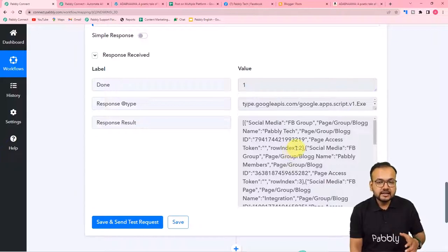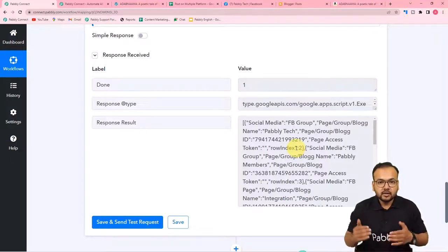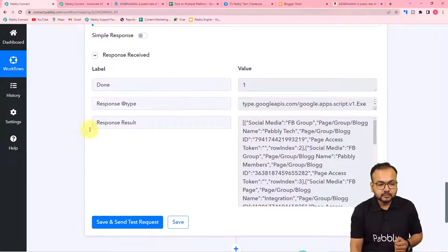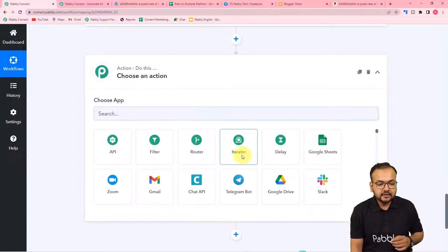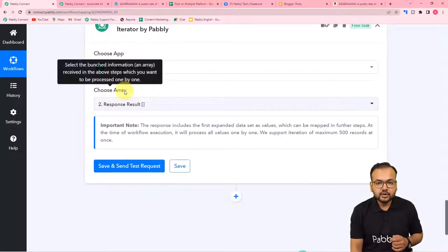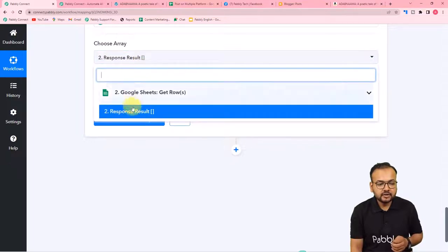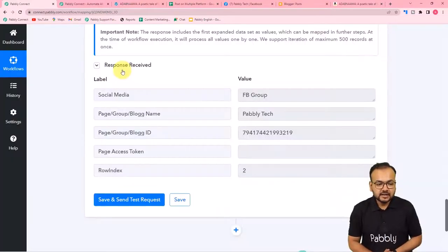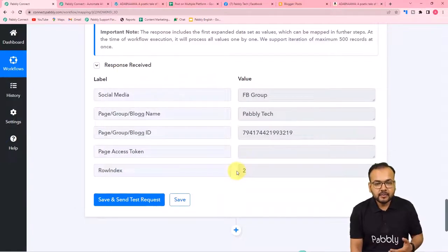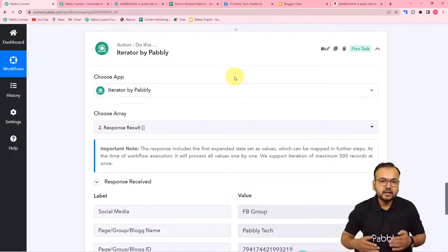With 'Simple Response' off, click 'Save and Send Test Request.' The data from the spreadsheet is fetched in array format. Now click the plus icon and add an Iterator step — Iterator will segregate this array data row by row. In the 'Choose Array' field, map the 'Response Result' label from the previous step. Click 'Save and Send Test Request' and the data is arranged row by row, showing us the first row. Iterator will make the workflow run first for the first row, then the second, and so on.